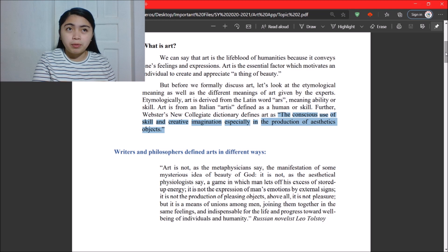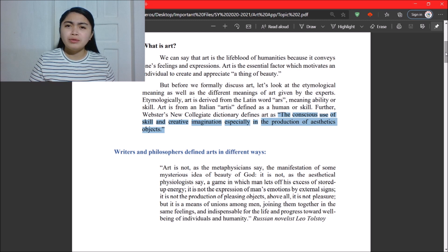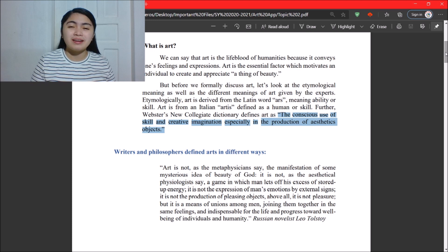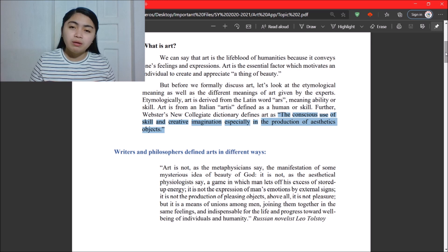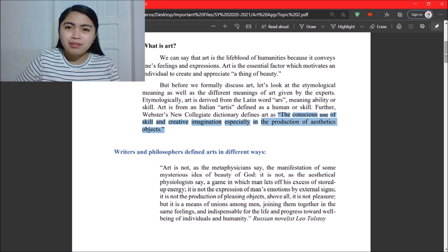Webster's New Collegiate Dictionary defines art as the conscious use of skill and creative imagination, especially in the production of aesthetic objects. It is a product of creative imagination and a combination of skill. Never limit yourself from imagining things — do not stop yourself from imagining greater things, because that's where everything starts. Once you combine imagination with your skill, you create something new and unique.